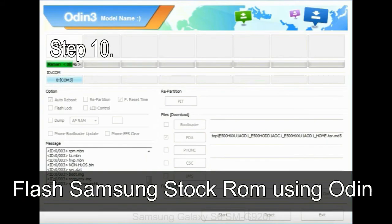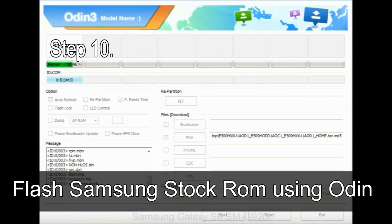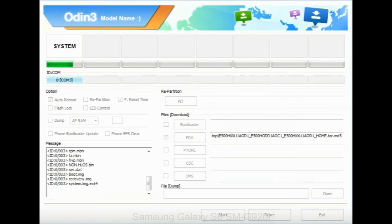Make sure that you do not mess up with checkboxes. Step 10: Now, click on the Start button in Odin to begin the flashing process.